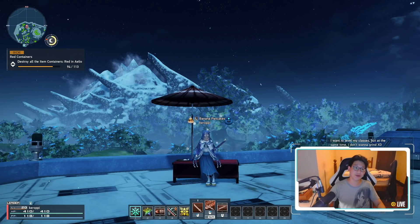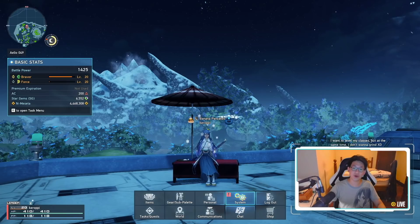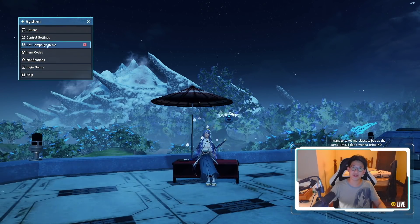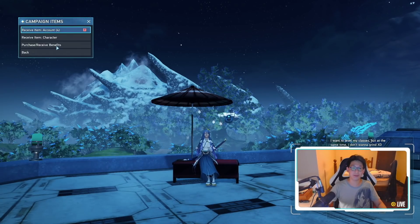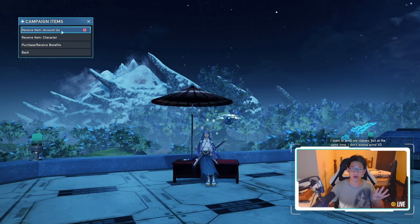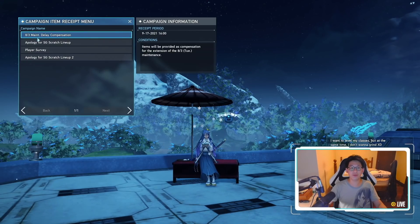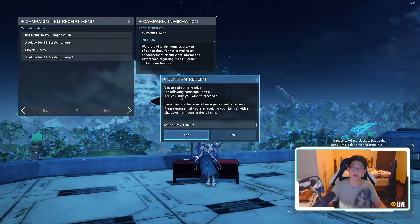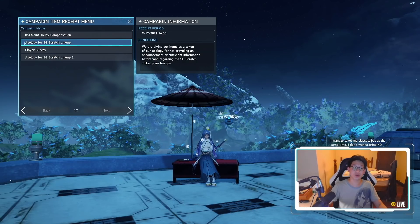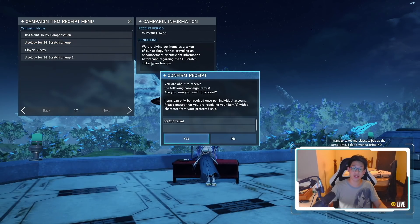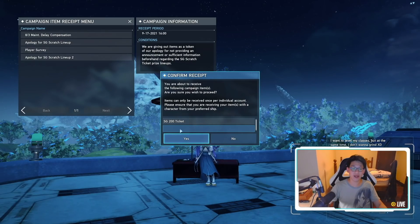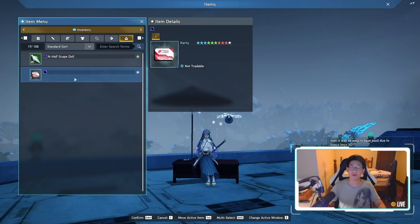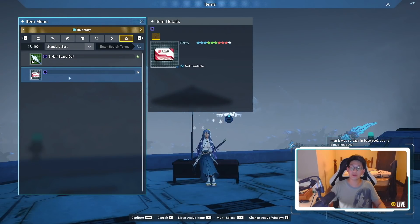So the very first thing I want you to do when you log in is immediately go to systems. They now added this little exclamation mark telling you that there is something to receive, then you want to go to get campaign items. You're going to have four items over here. The reason why we have four is because they messed up one of the SG Scratch lineups where we were supposed to get the Astute Braver ticket, however it didn't work. So they're giving this again.